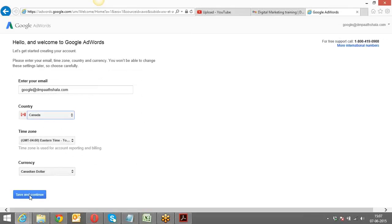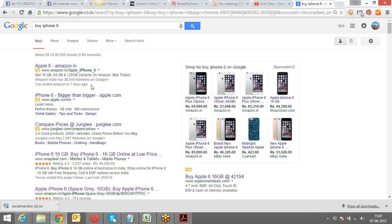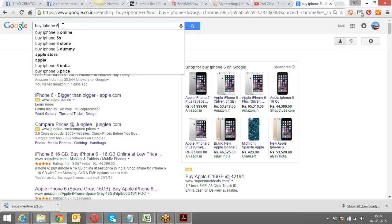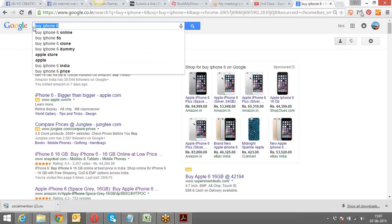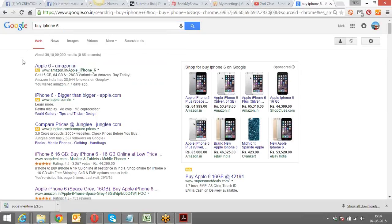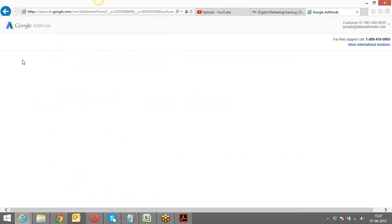Once I select the currency, I go ahead, save and continue. The idea behind opening Google AdWords is to create advertisements like these search ads — these paid search ads. If I'm Amazon, I want an advertisement of this sort to be created for a particular keyword, and my ad should be appearing. How do I do that in detail, and what all settings are there — that's what I'm going to cover.